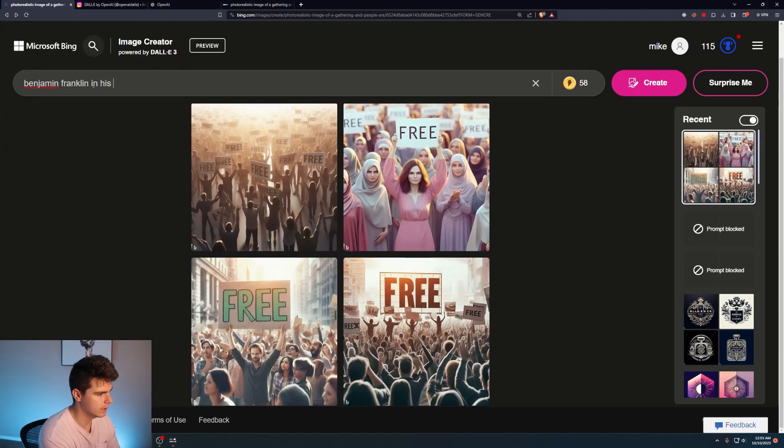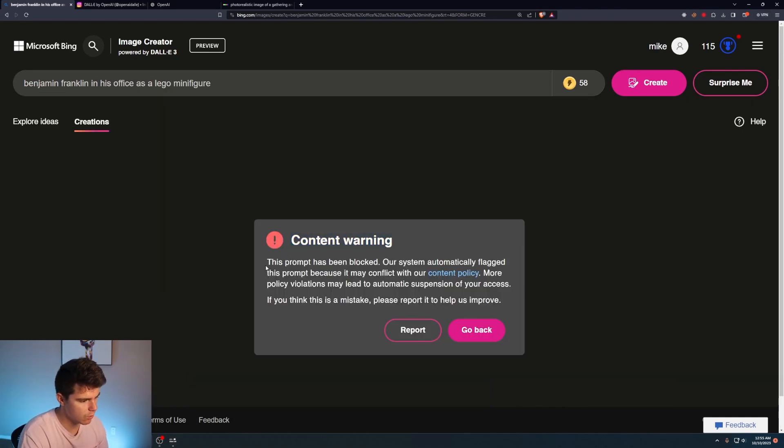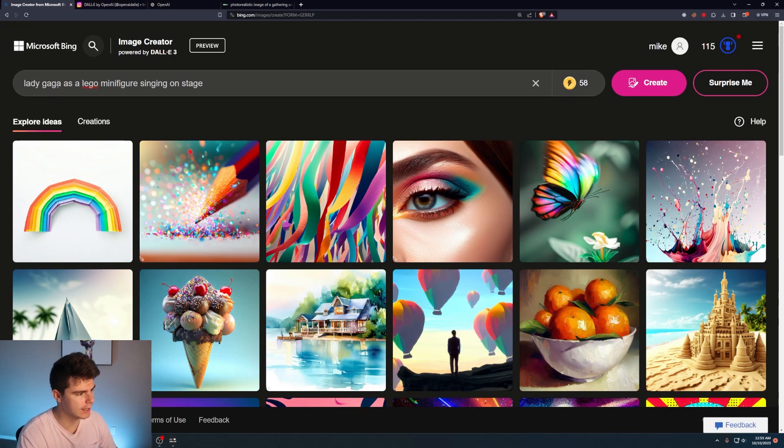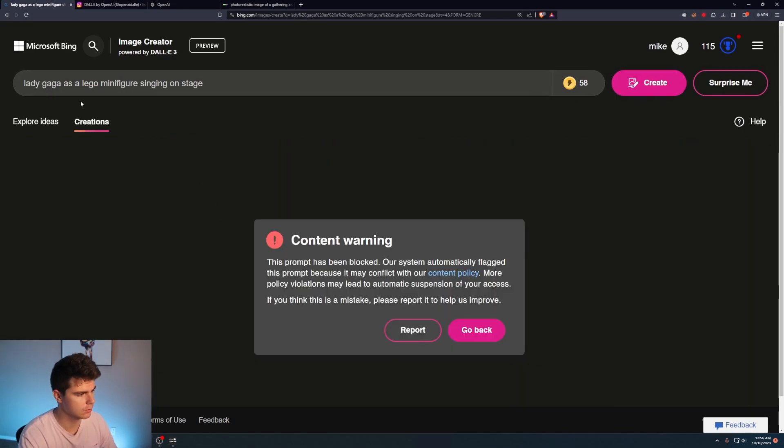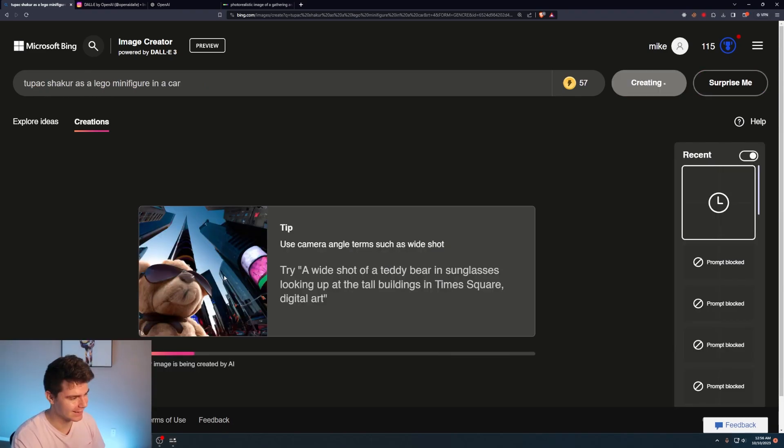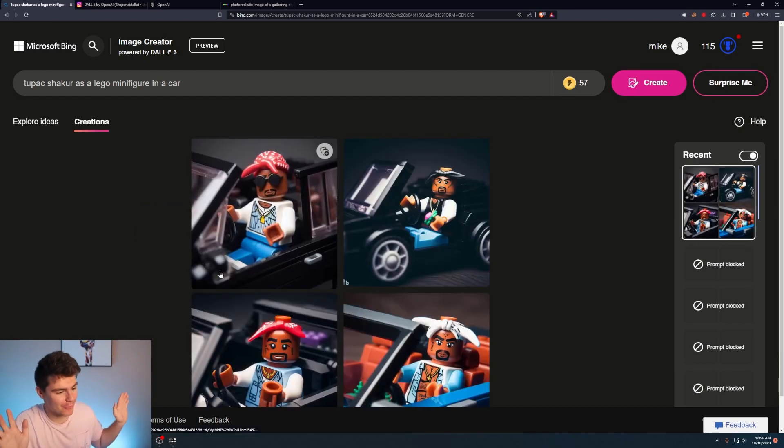Benjamin Franklin in his office as a Lego minifigure. Content warning. What? Try Lady Gaga as a Lego minifigure singing on stage. Dude, come on. Content warning. What's crazy is I tried this with Tupac. How is Benjamin Franklin Lady Gaga more controversial than Tupac? Whatever. I'm not the one to decide. But yeah.